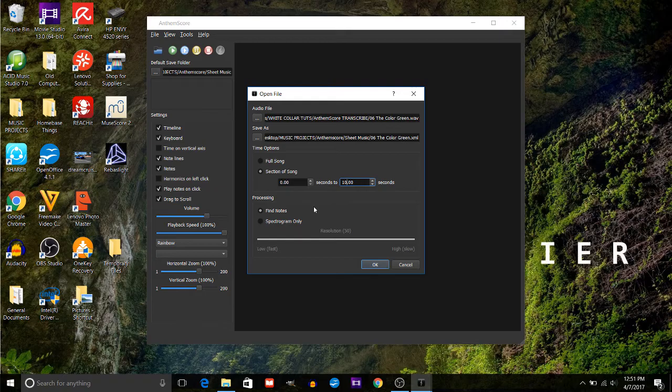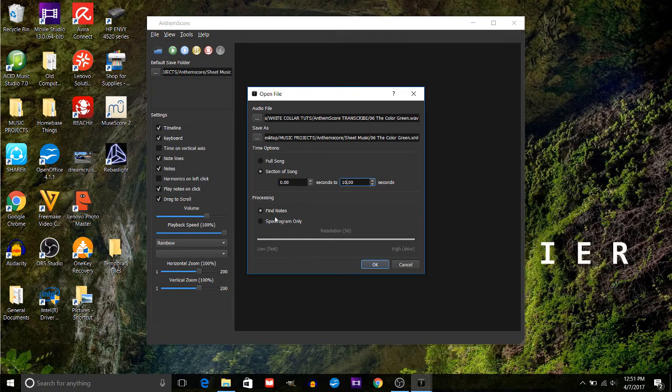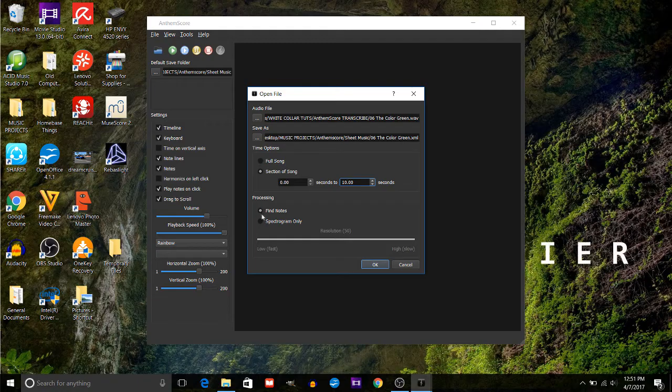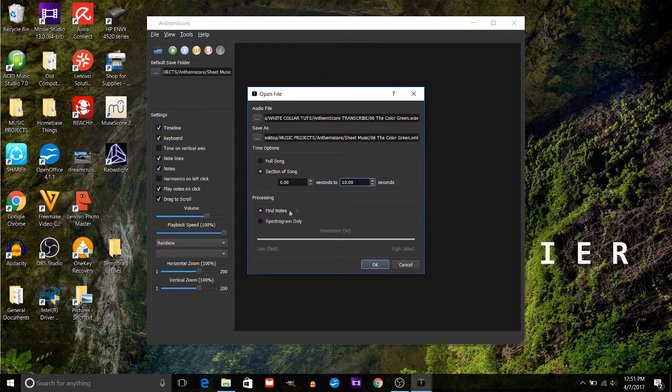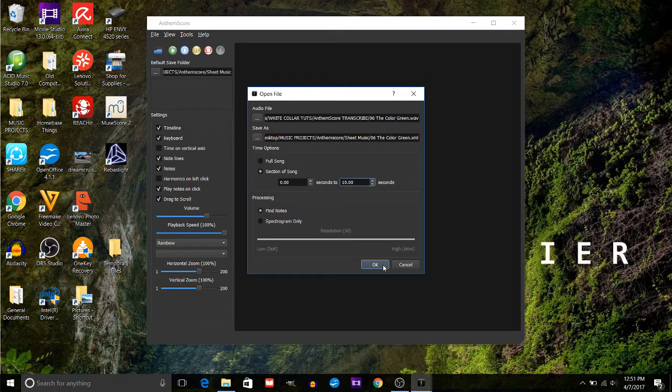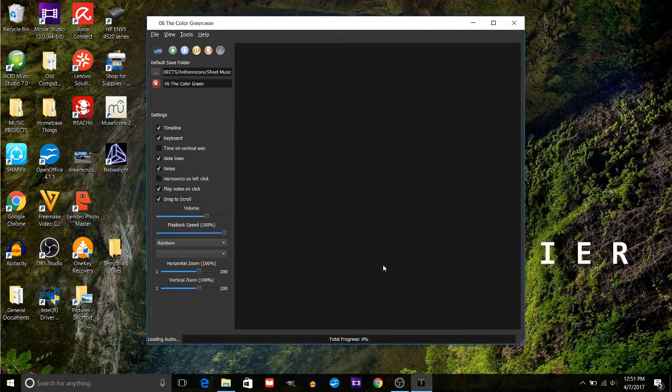Now it'll ask you if you want to find the notes for the song, like make sheet music of the song for you, or just do the spectrogram. If you just do the spectrogram it will process it pretty quick, but if you want it to make sheet music for you, that's what really takes a lot of processing power. So here we go, 10 seconds of the song and I'm going to have it find the notes.